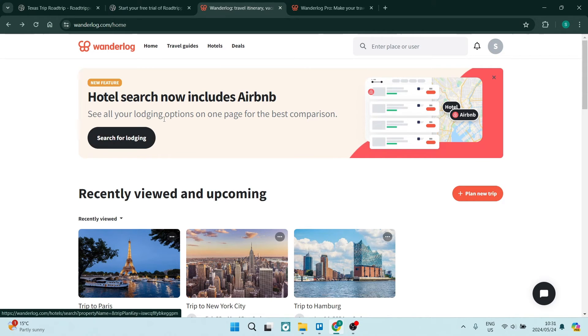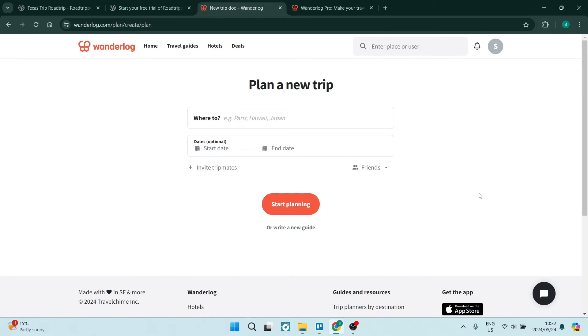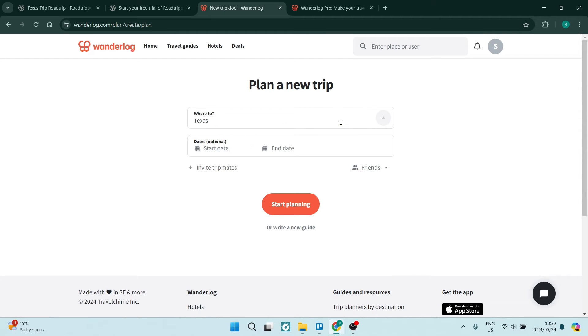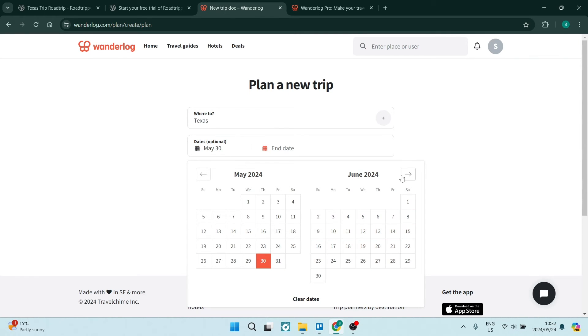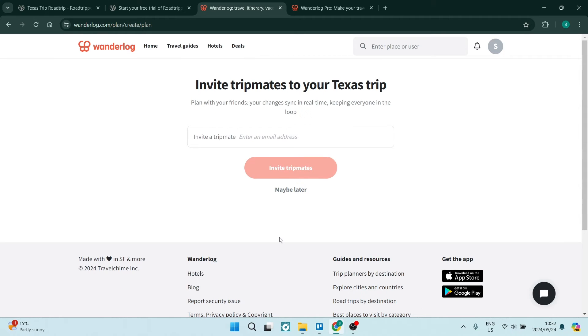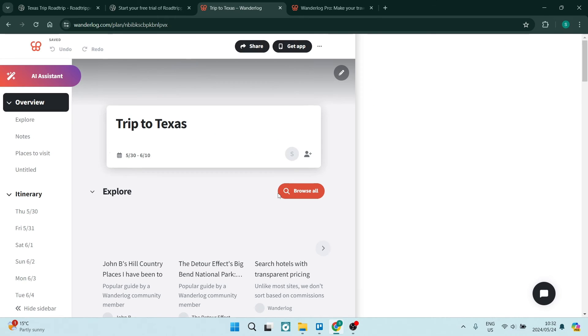So jumping into Wonderlog, what you'll have to do is sign up and you're going to just tap on plan new trip. Now over here, you are going to enter where you're going. Again, let us use Texas. And we are going to now just choose a date. And we're going to choose a date that we will be arriving. So let's choose that. And you can invite tripmates. This is a nice feature. However, Road Trippers does also have that feature.